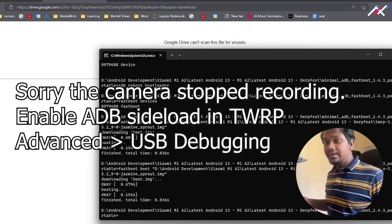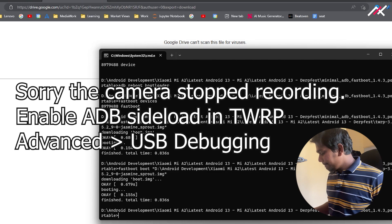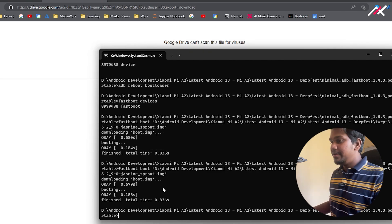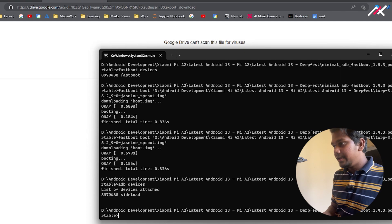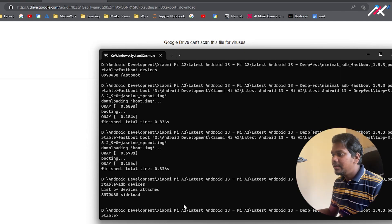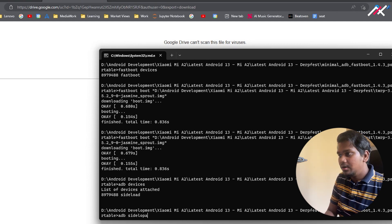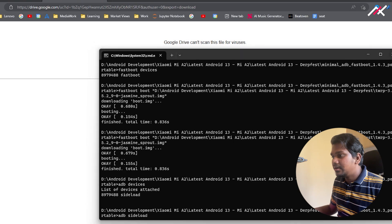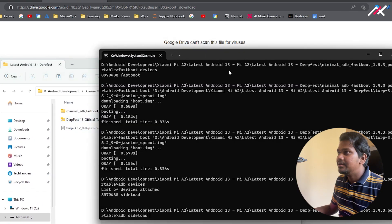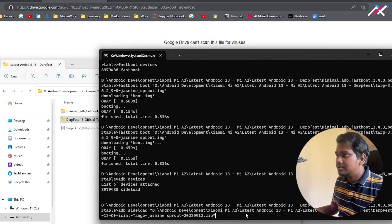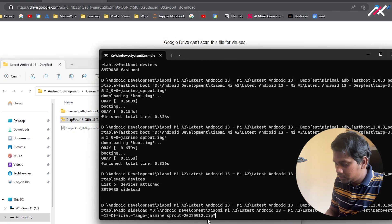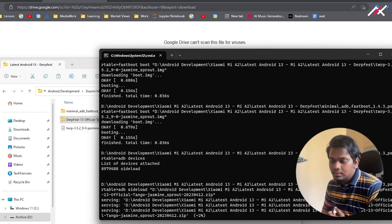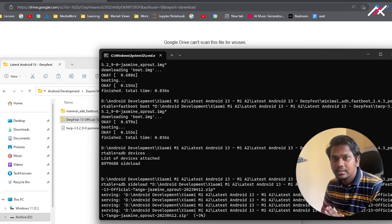Now it is enabled. ADB sideload, I can check ADB devices again. It is in sideload mode. Here I have to do ADB sideload and drag and drop the ROM file. Here I have DerpFest Tango. I'll drag and drop and click enter. Currently it will be installing in B partition.